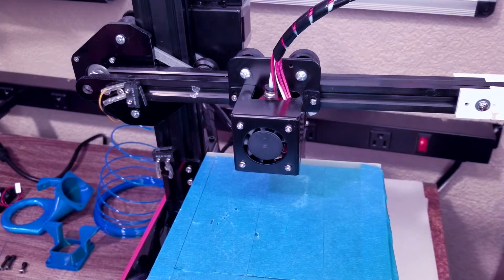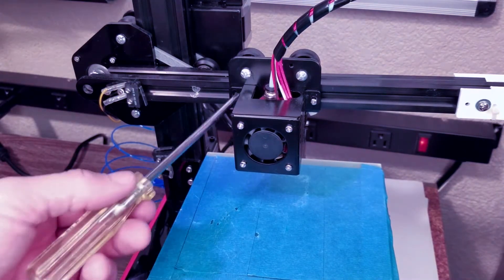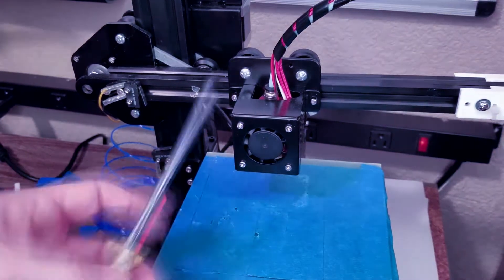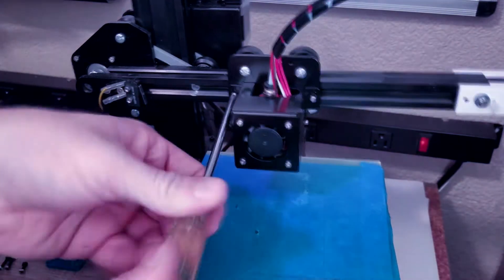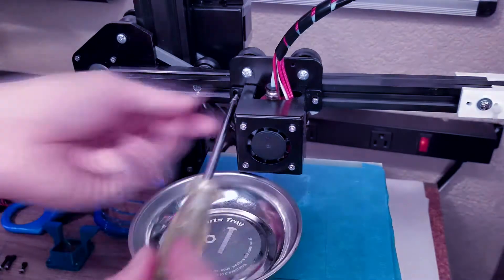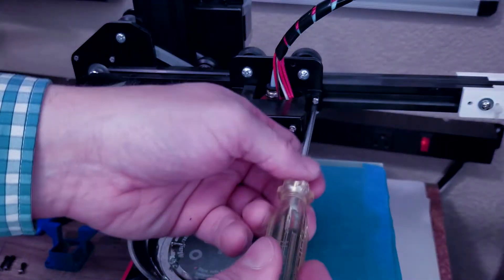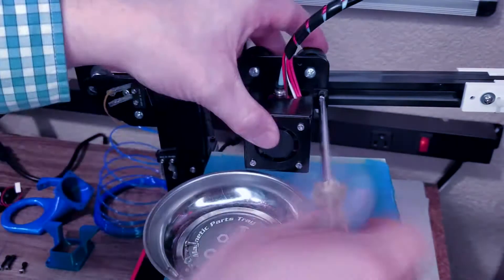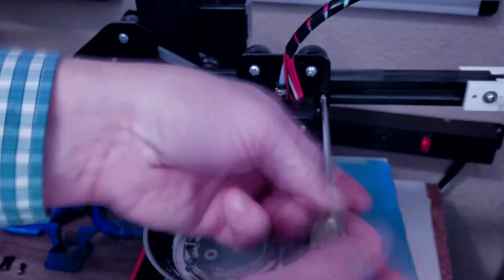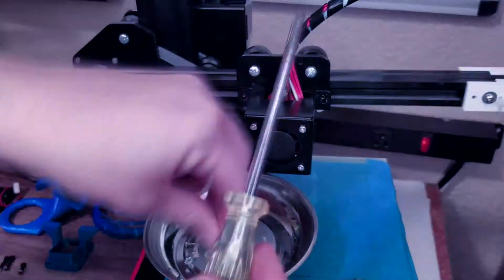So the fan shroud is held on together with two screws on each side. Go ahead and remove those first with the Phillips head screwdriver. Keep those in a tray. You don't want to lose those.